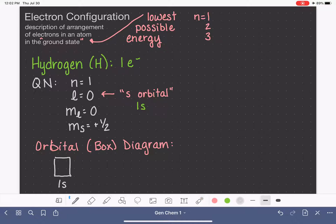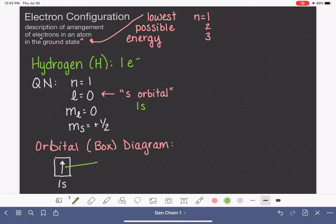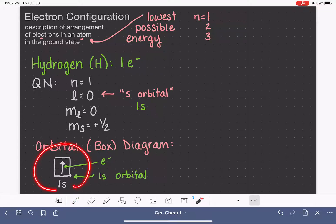Since hydrogen has one electron and we've determined it's in the 1s orbital, we draw one arrow inside the box. By convention, we draw the arrow pointing upward. So we have one arrow in the box, where the arrow represents the electron in hydrogen and the box represents the 1s orbital. This is a diagram — a picture — of the electron configuration for hydrogen, not the electron configuration itself.